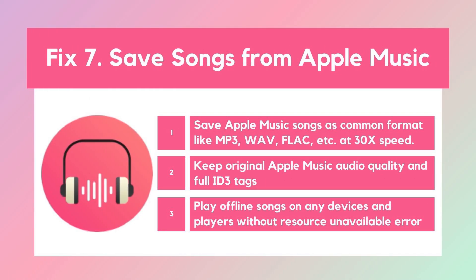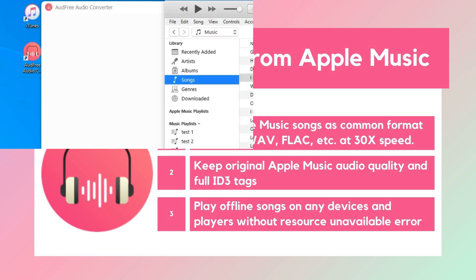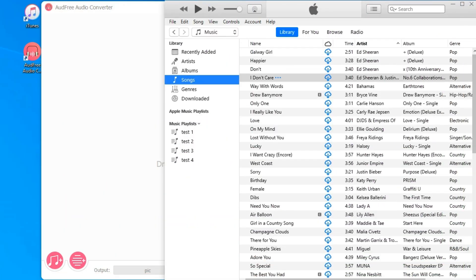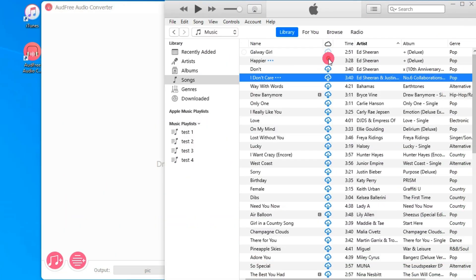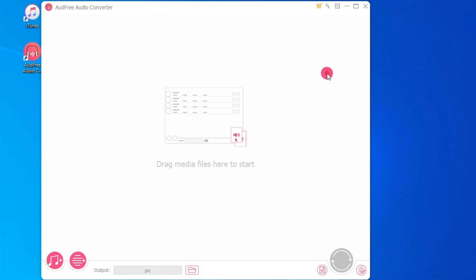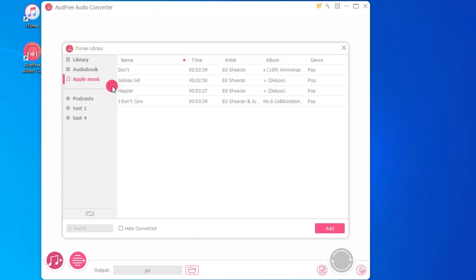Solution 7: Save Songs from Apple Music. The Apple Music resource unavailable error is primarily caused by issues with online streaming. If you want to fix this issue permanently, you'd better back up all your Apple Music songs with the help of AUD Free Audisher. This tool can save DRM-free Apple Music songs with original quality. Then you can enjoy offline Apple Music songs on any device or player without the resource unavailable error.